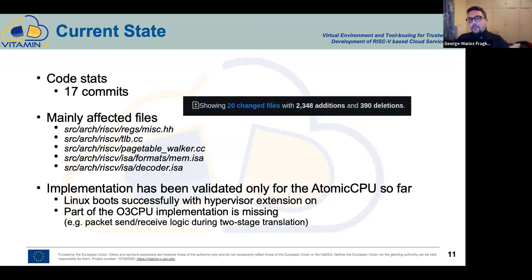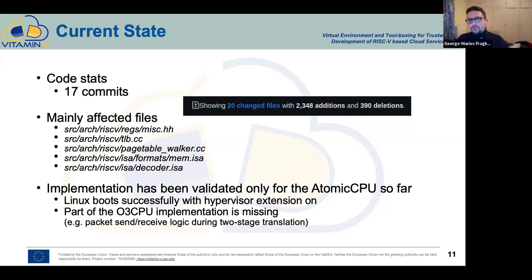Now let's talk about the current state of our project. We have done 17 commits, changed 20 files, with plenty of additions and deletions. The mainly affected files are: the misc header file containing the masks and new CSR definitions, the TLB page table walker implementing two-stage translation logic, the new permission file, and the decoder.isa with new hypervisor instructions and changes to support the current spec version.